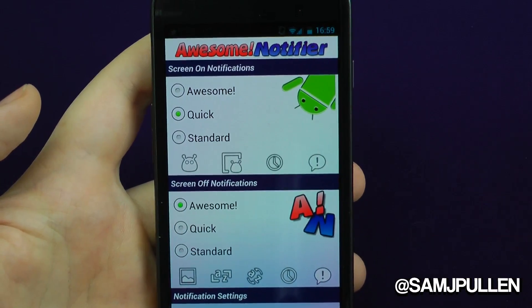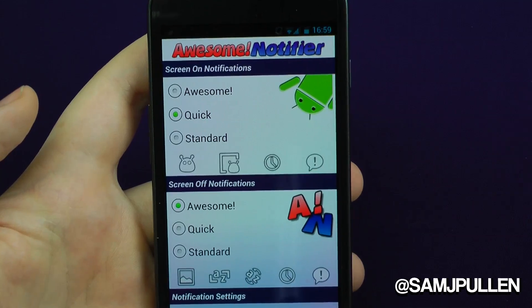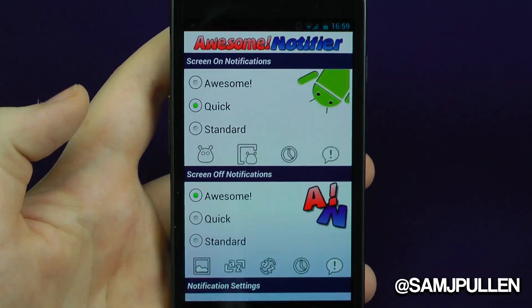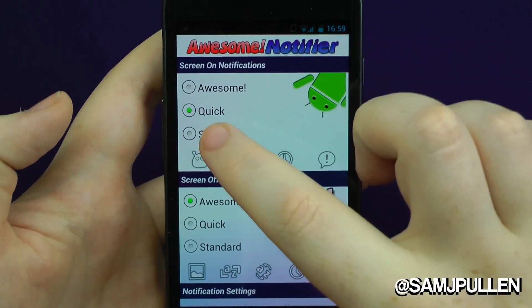How cool does it look? It's just a cool little application to basically spice up your notifications.